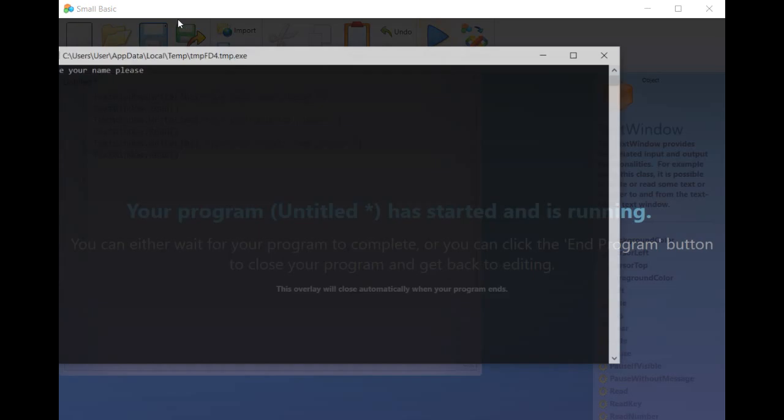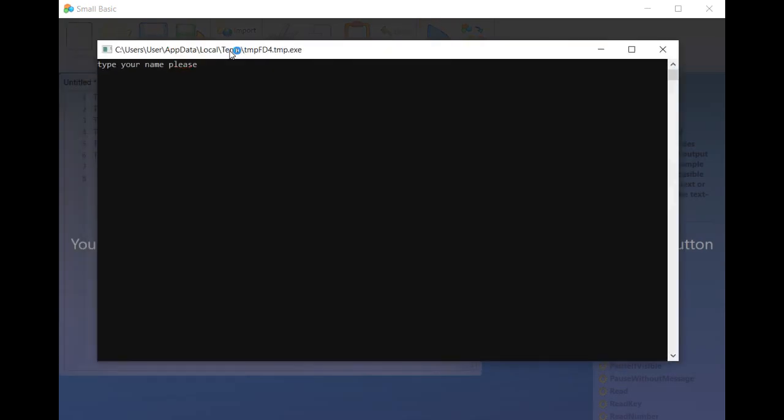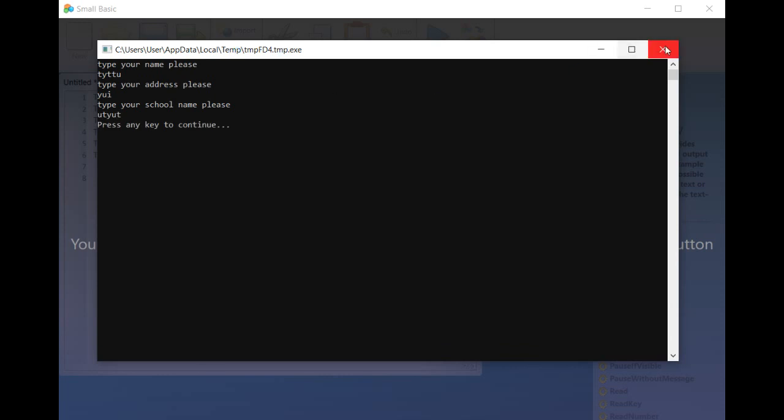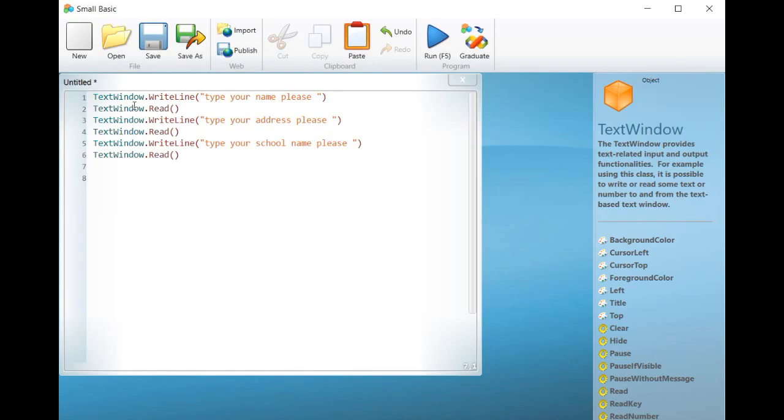In fact, each time you use the command textwindow.read, you should precede it by a variable. Otherwise, the information typed by the user will be lost.